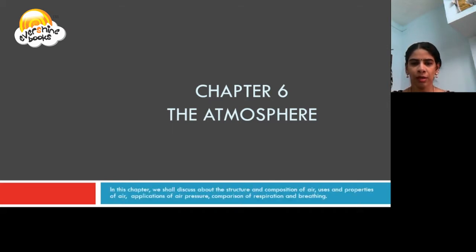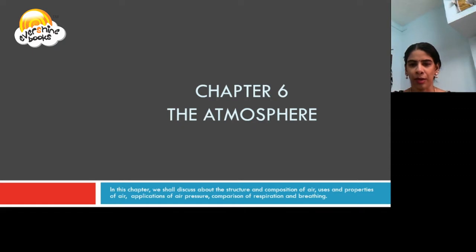In this chapter, we shall discuss about the structure and composition of air, uses and properties of air, applications of air pressure, and comparison of respiration and breathing.